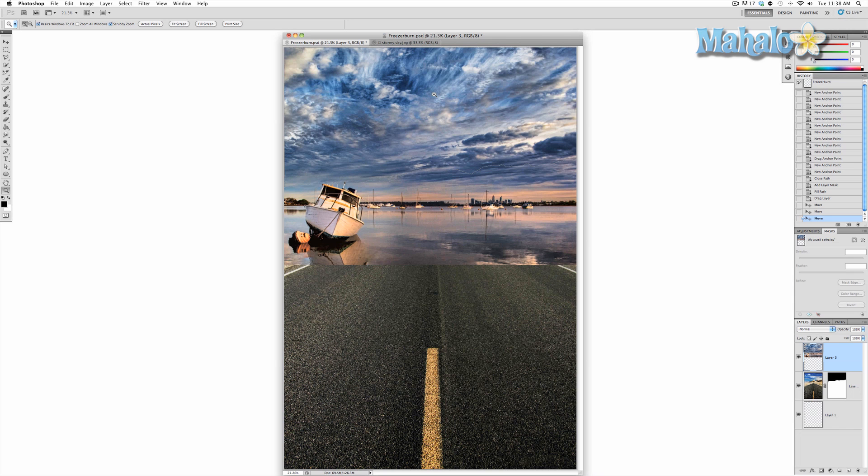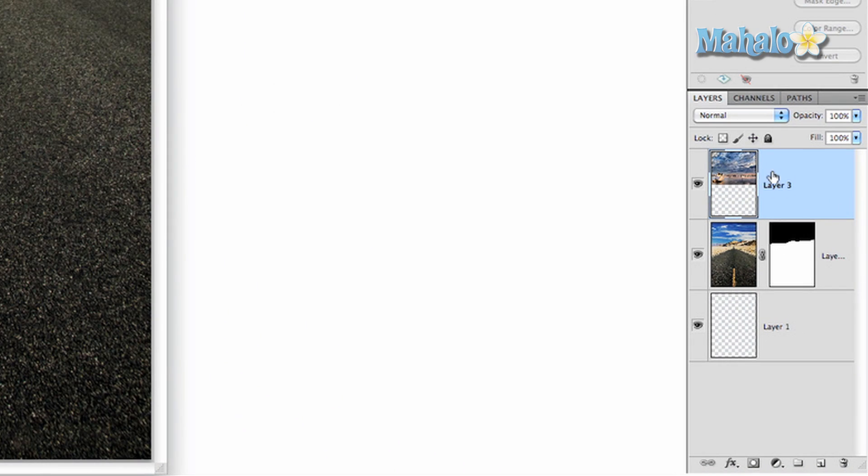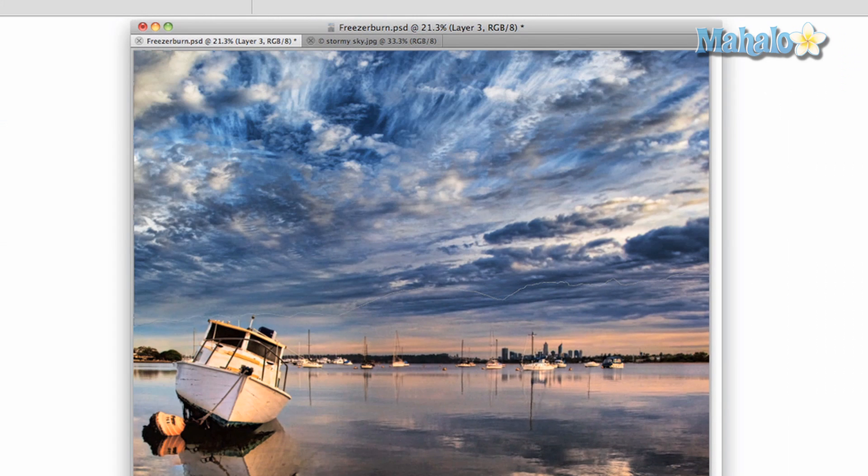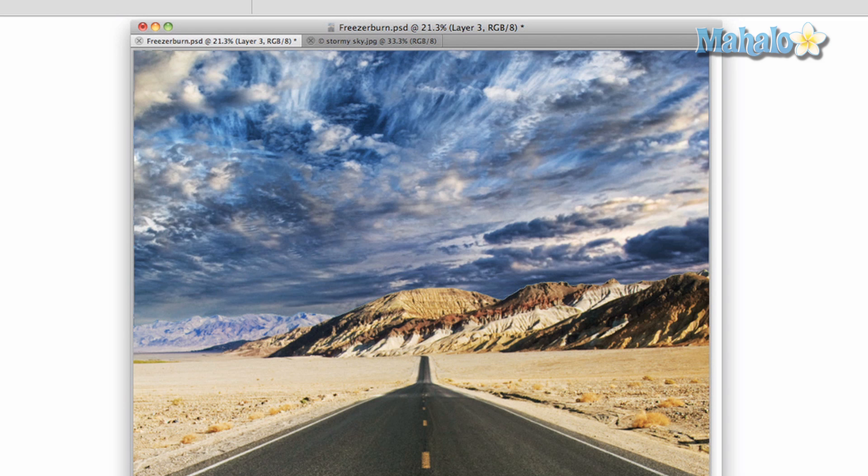Now we want to move it behind the layer. So we're going to go to our layer panel and we're going to click and drag layer 3 below the road layer and there you go. It's pretty much set. Now we're not entirely done. We have a lot to do here. So what we're going to do in the next video is we're going to combine these two layers and make them look like they're a normal part of the image.